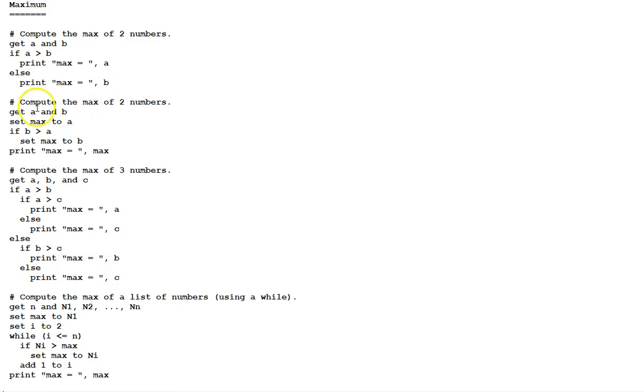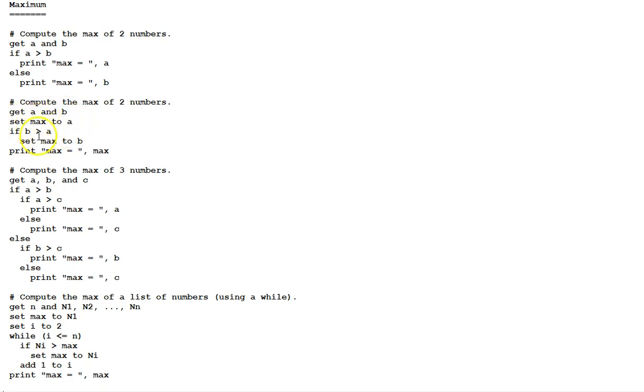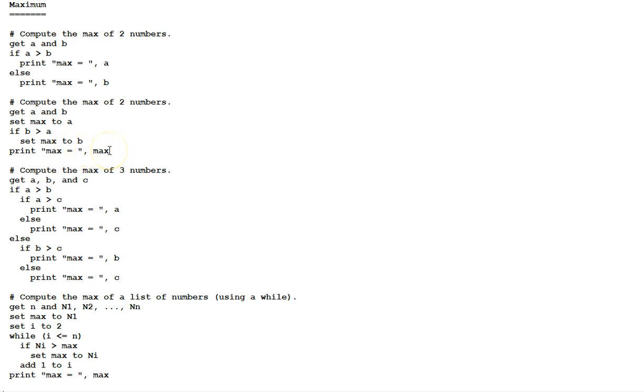An alternative algorithm for the max with two numbers. Get the two numbers, a and b. Set the variable max to a. If b is greater than a, set max to b. And finally, print max equals the value of max.